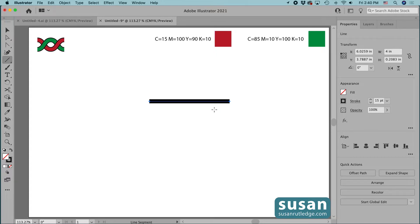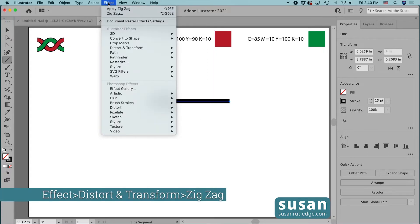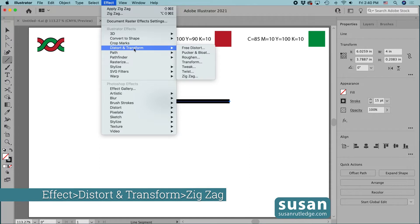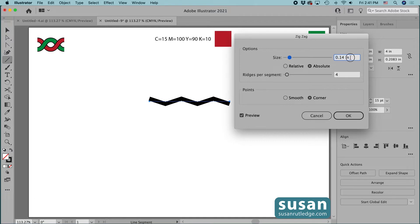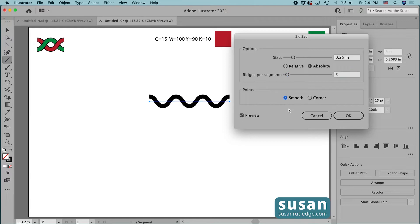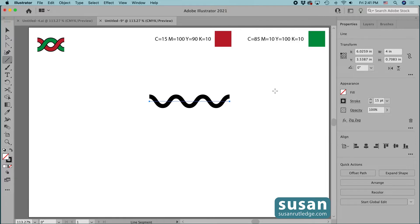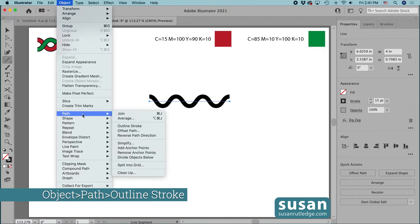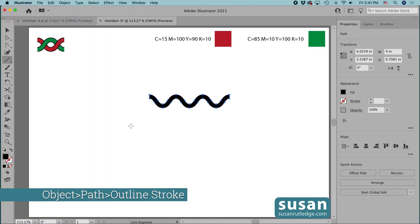Next, I'll apply an effect to this line. I'll come up to Effect, down to Distort and Transform, over and down to Zigzag. I'll type in 0.25 inches for the size and leave Absolute checked. I'll change the number of ridges per segment to five, choose Smooth Points, and say OK. Now that the effect has been applied, I can change my line segment to an object. I'll come up to Object, down to Path, and choose Outline Stroke.